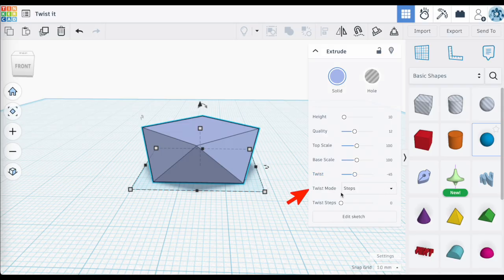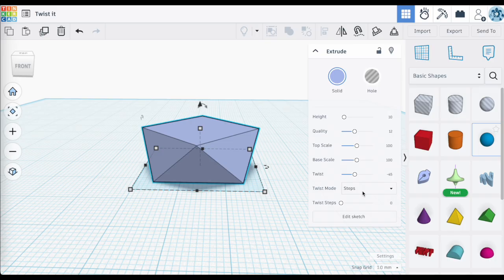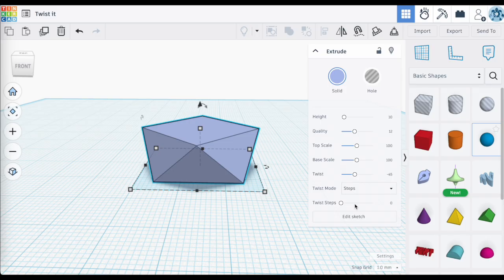Now let's look at twist mode. By default it is set to steps. The concept of steps here is similar to steps seen with other shape generators — like beveled edges — where steps break up the transition between the top and bottom of your shape. With a 45-degree twist and the default of zero twist steps, there are no transitional steps shown between the top and base surfaces.